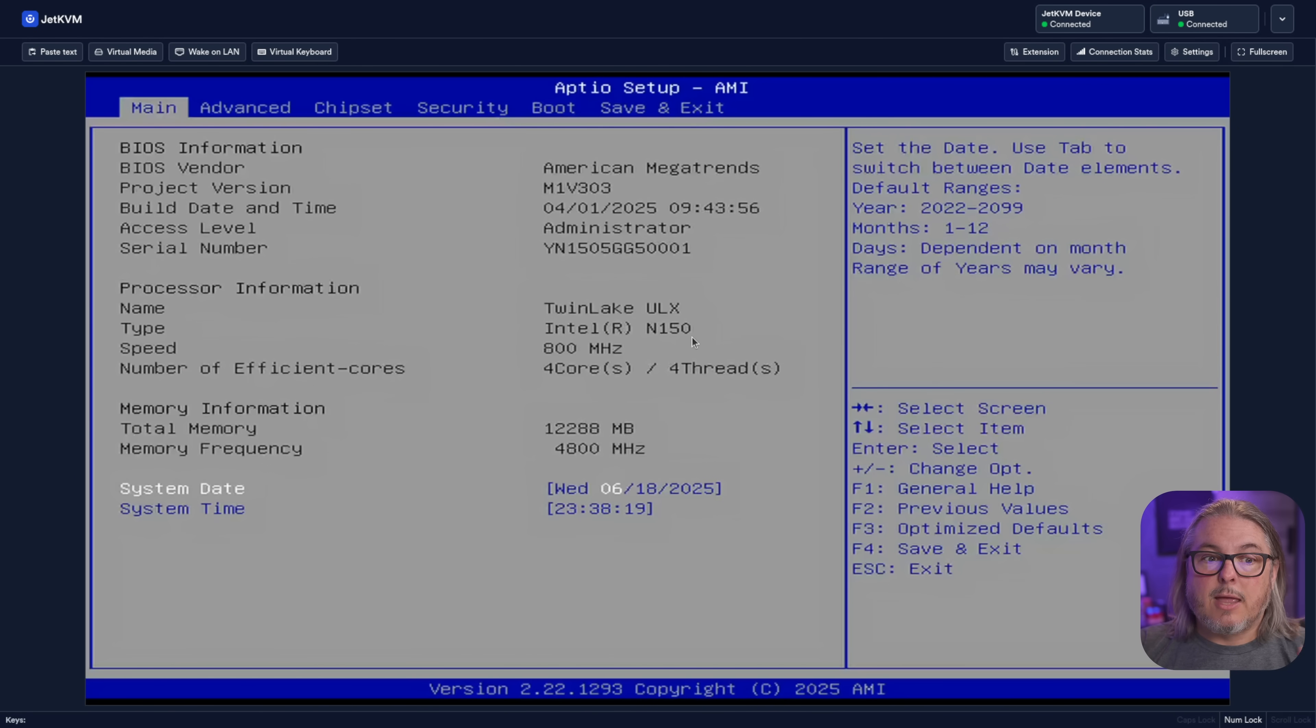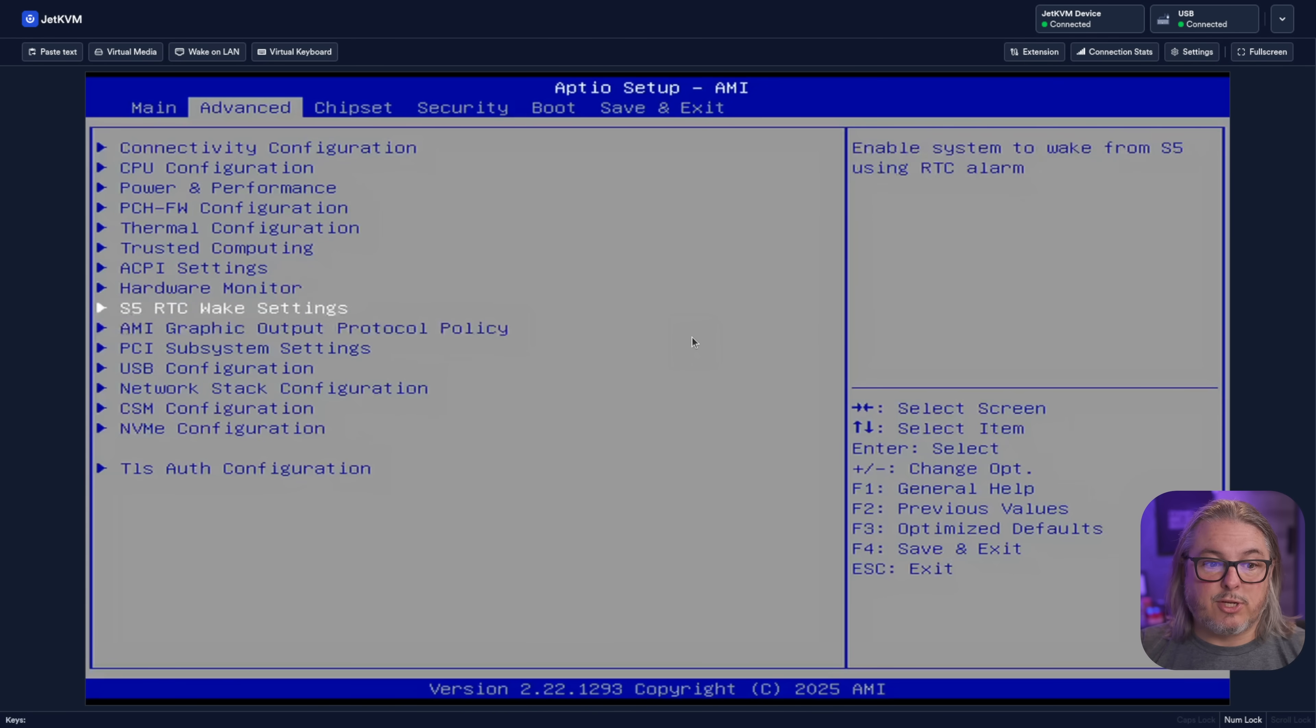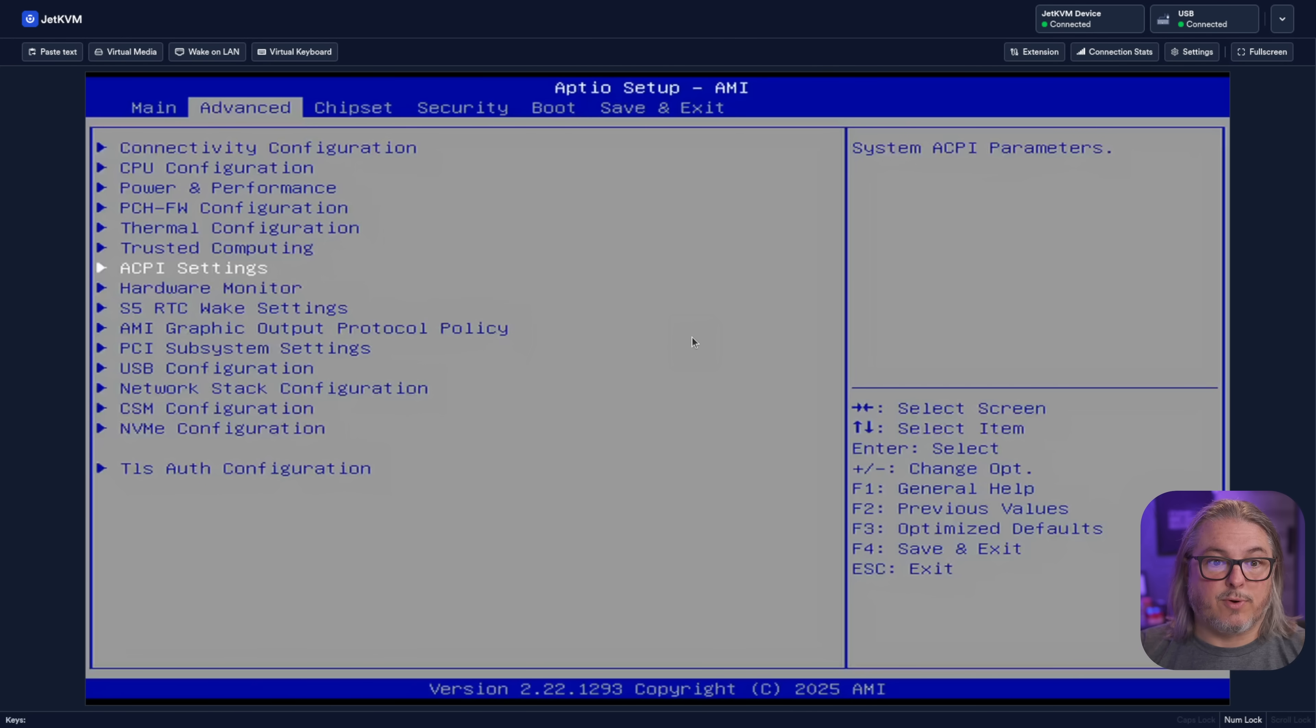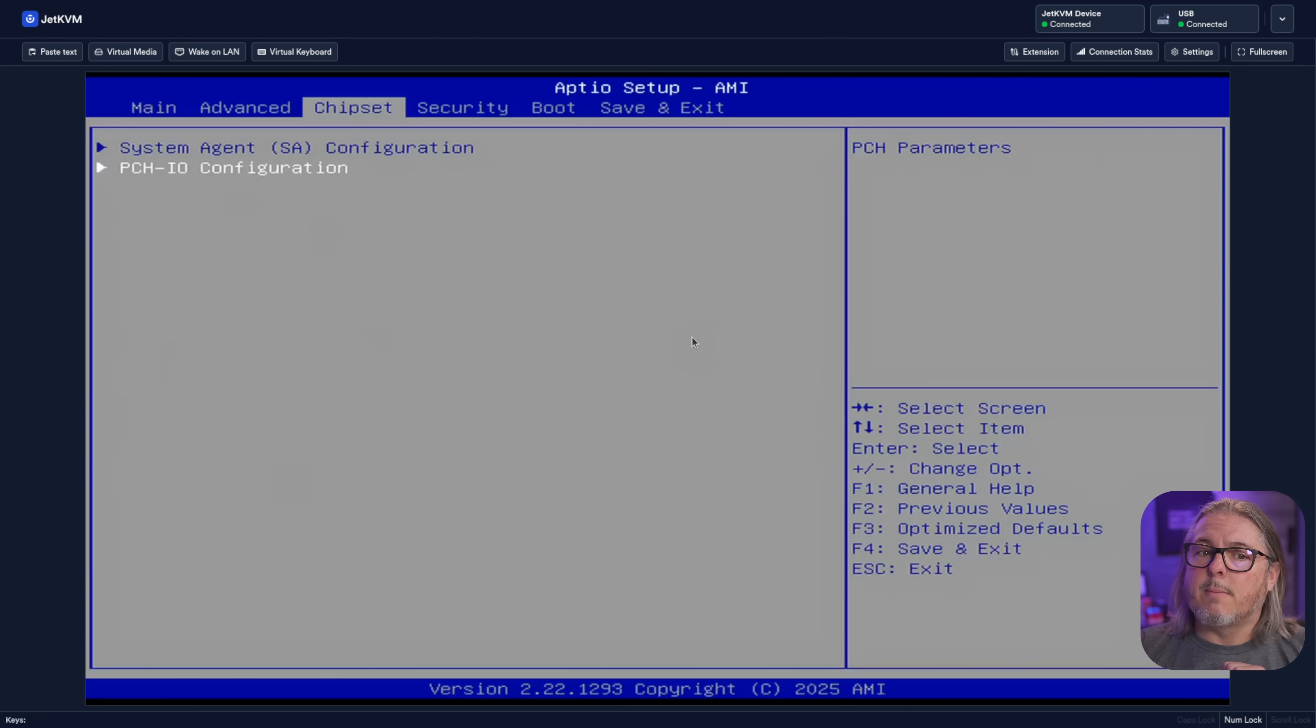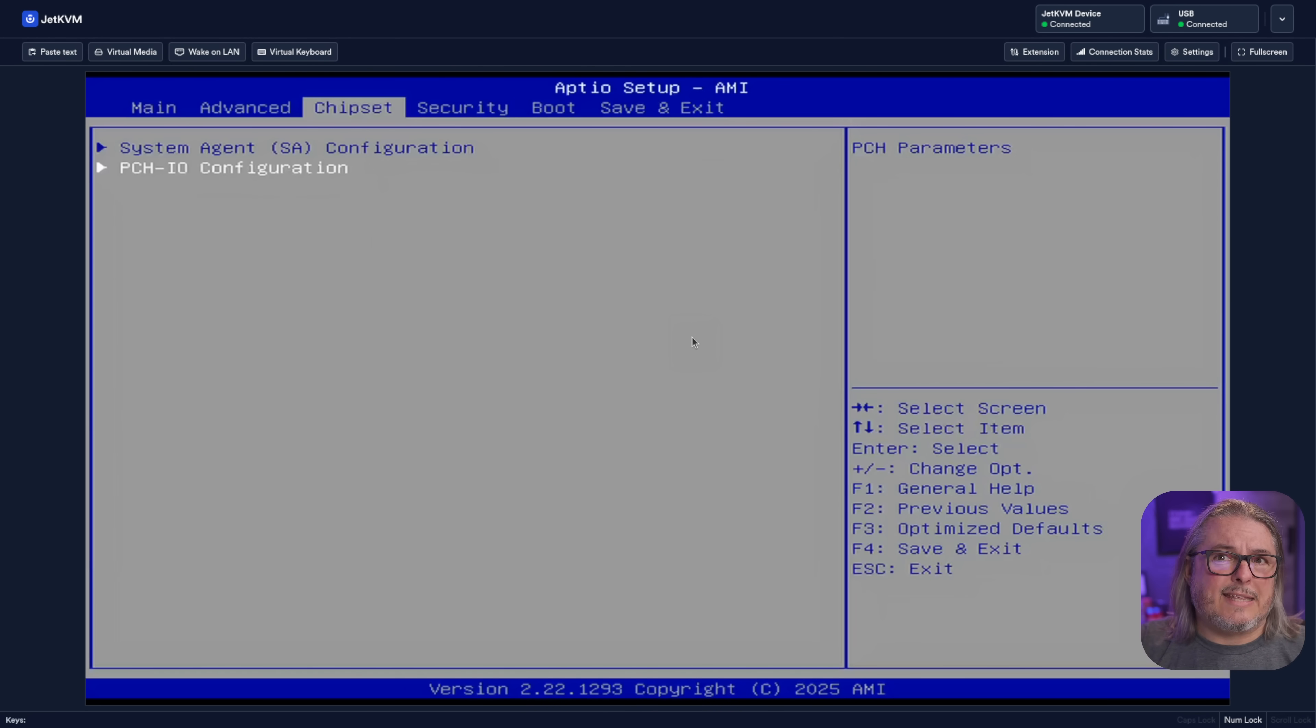Last but not least, let's talk about the BIOS. The defaults worked fine for me. Wendell did mention the advanced settings you may want to change if you're setting up Proxmox under certain conditions of virtualization, but there is one change I really wanted to make, and that was restore after power loss. I didn't see this in here, and I reached out to Beelink,